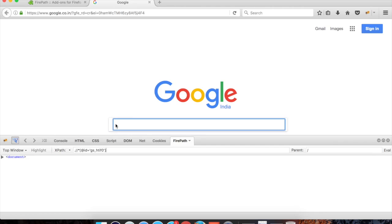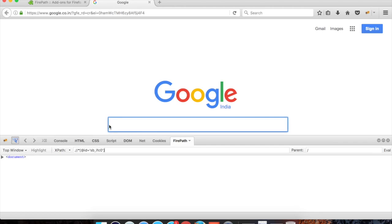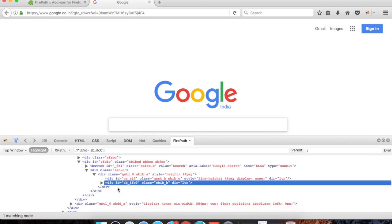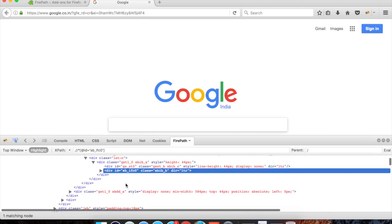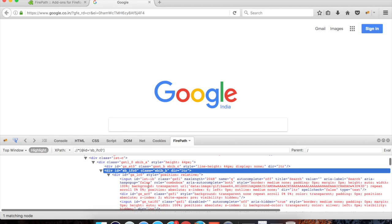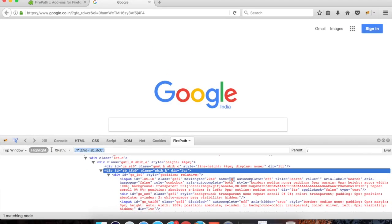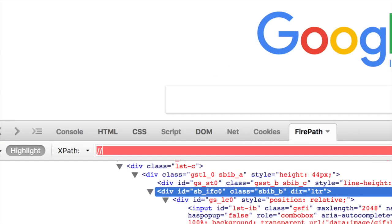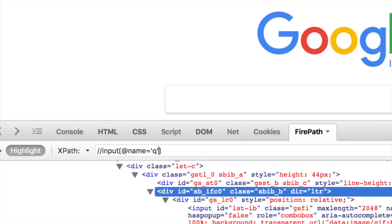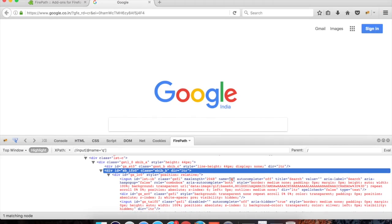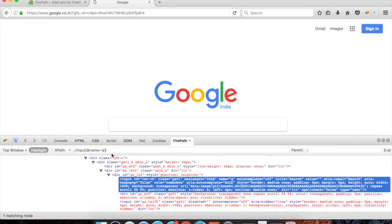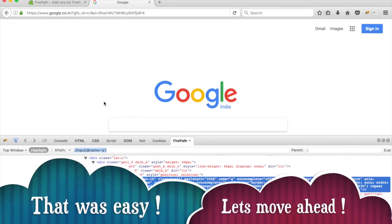You can create custom XPaths and validate that your XPath is correct. For example, I want to find the search box. I can see the properties — the name property has the value 'q'. So if I want to generate a custom XPath, I can say input with name attribute equals 'q', and if I hit Enter I can see one matching node. My XPath is correct and I can now use this XPath in my Selenium scripts. This is how we can find locators in Firefox.